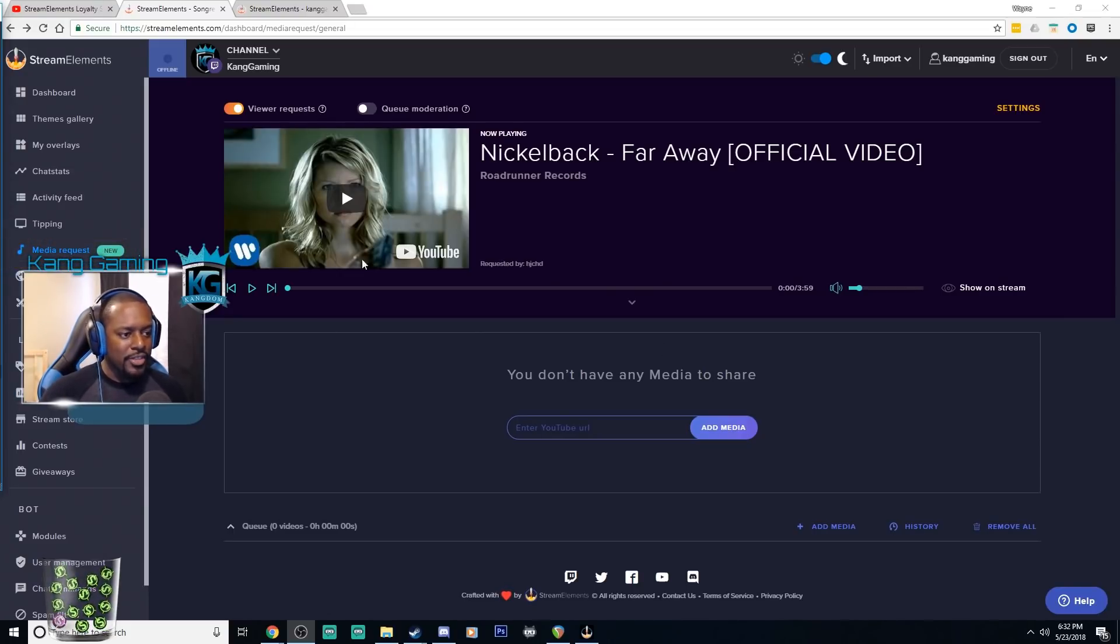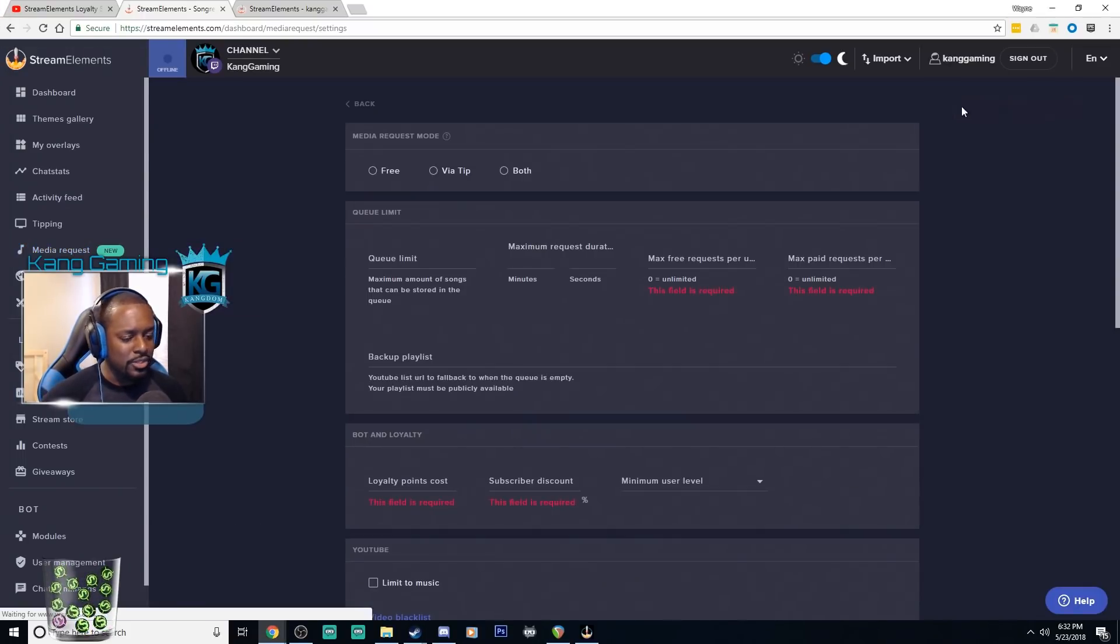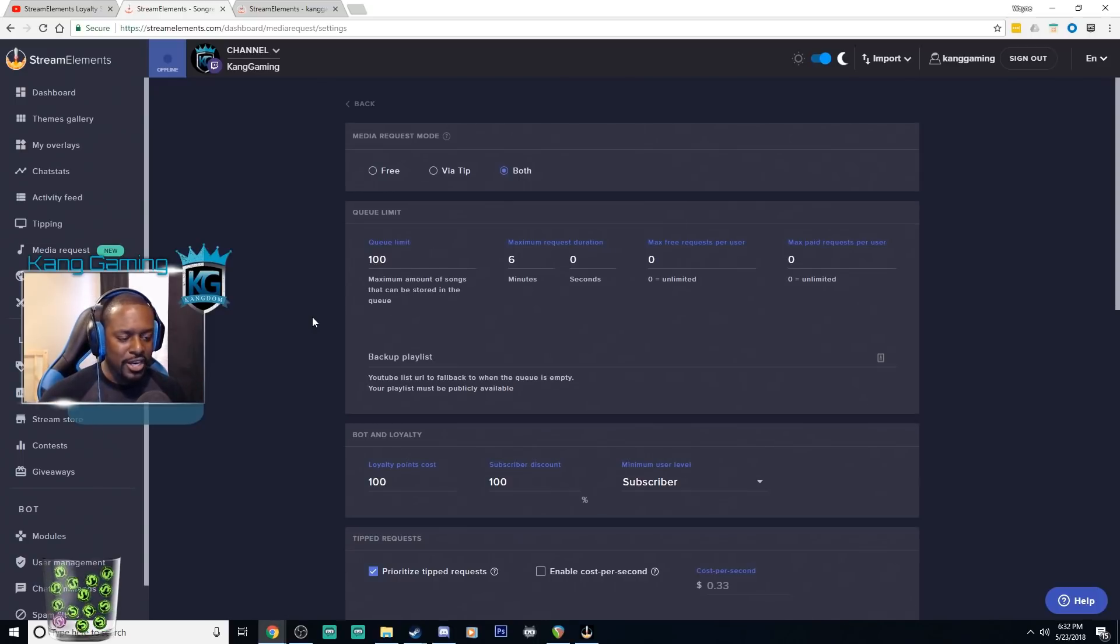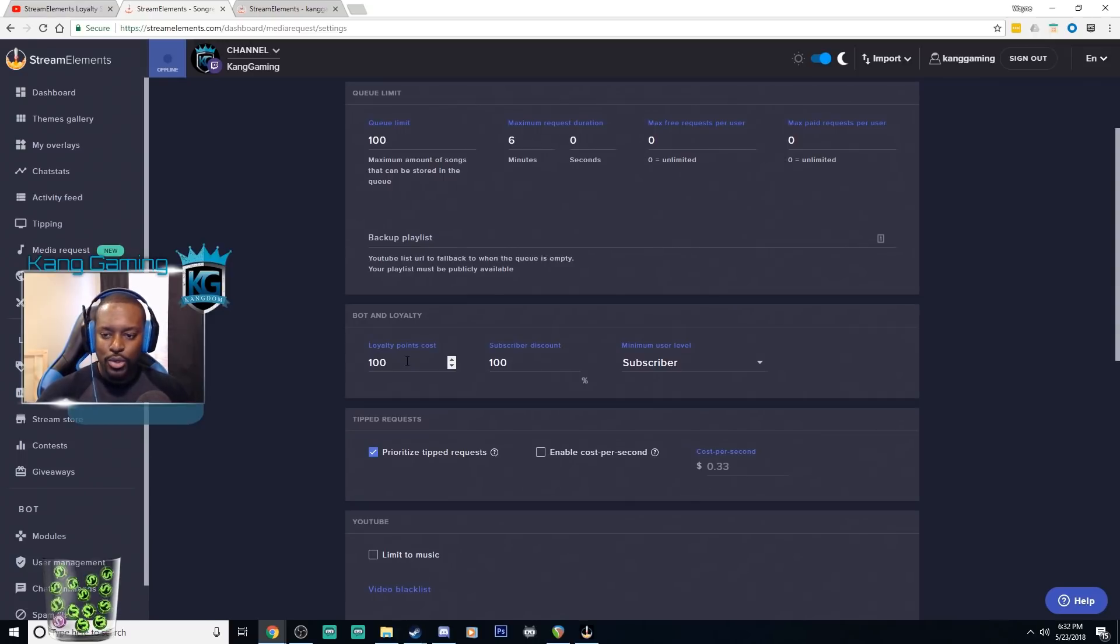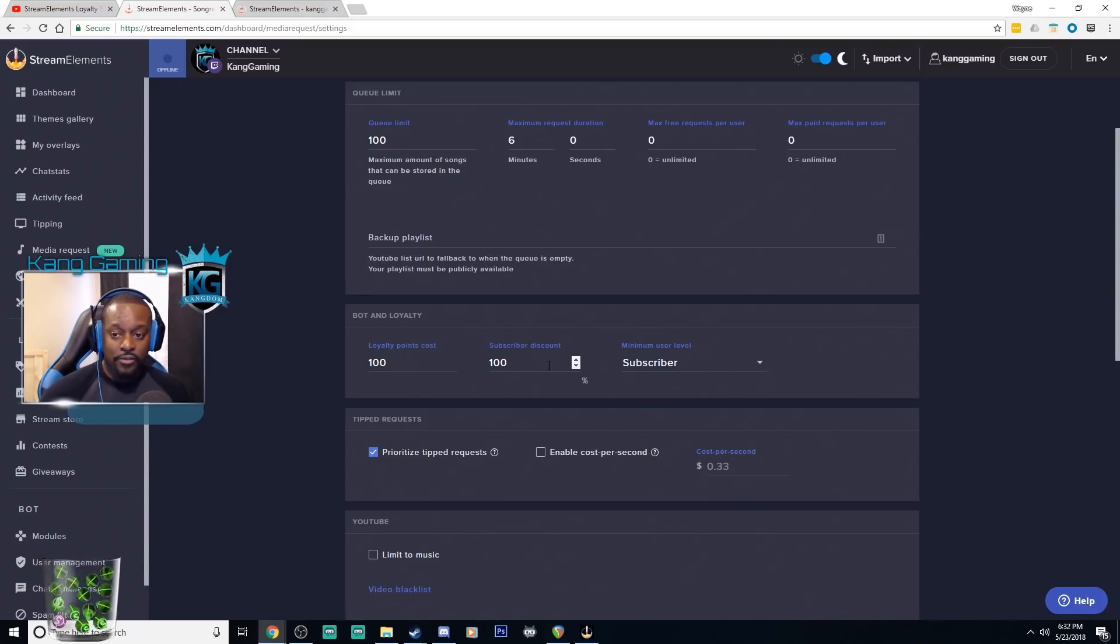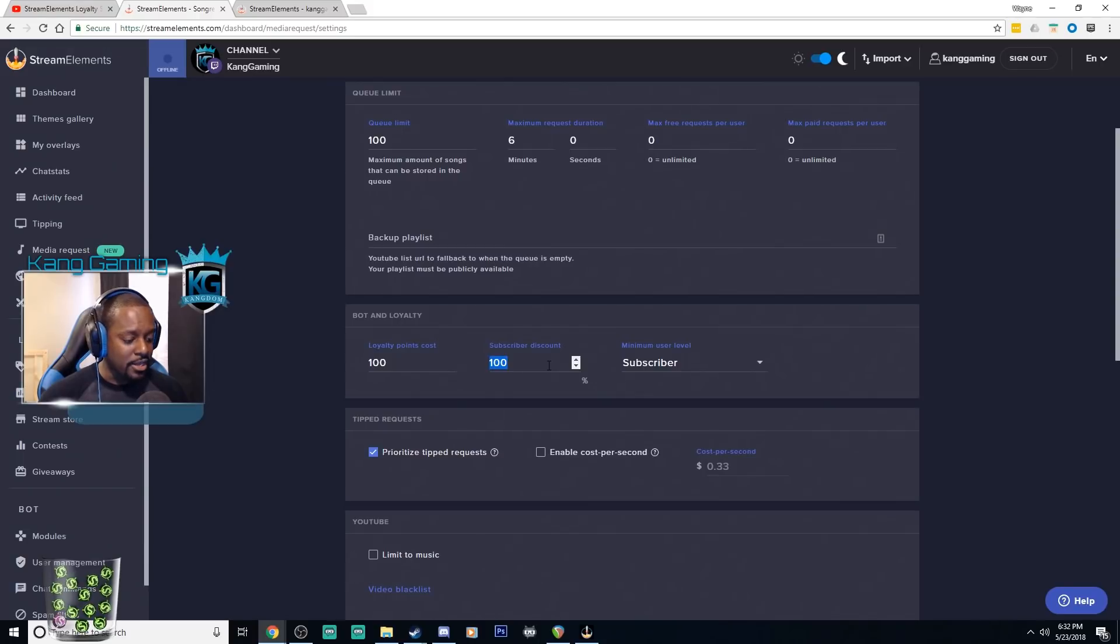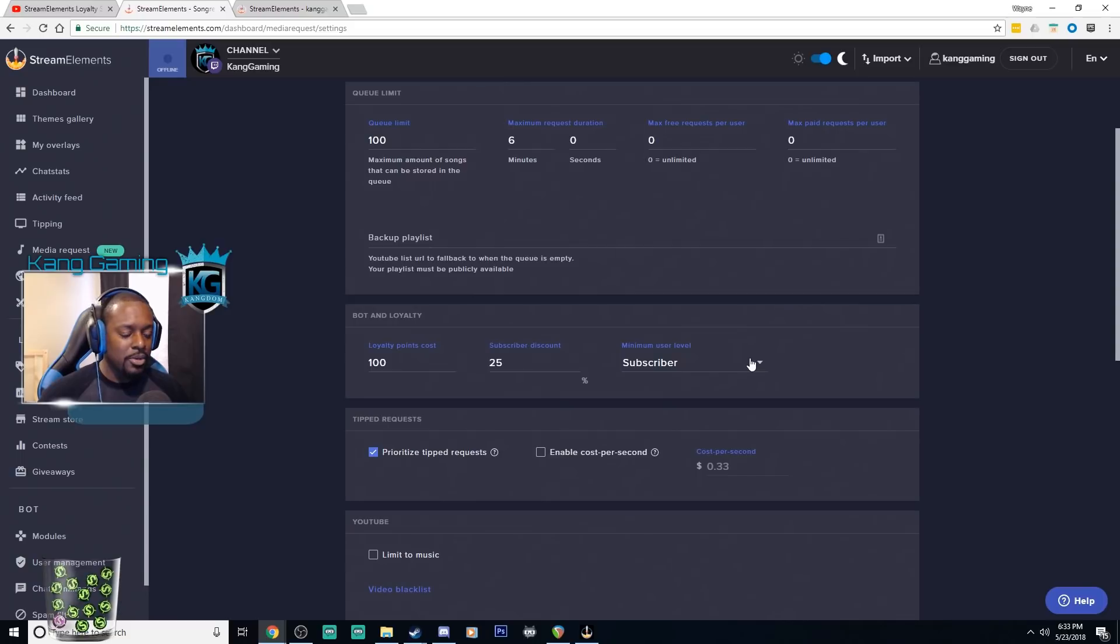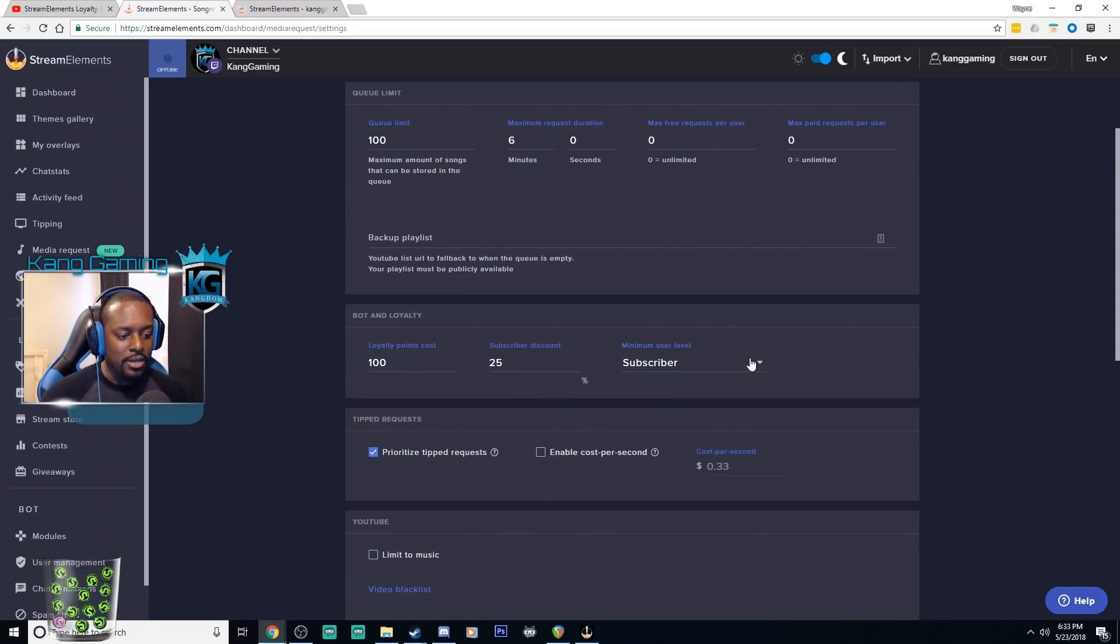Another way your viewers can interact with the points is through the awesome new media request system. So here this is the media request page. This is a video that would be playing on the stream. If we go here through the settings we can see specifically pertaining to points is this section here. So we can set how many points it costs to request a song, the discount for your subs, so if you want to have a specific discount 50%, 25%, whatever the case may be you can enter that here. You can also set a minimum user level so if you only want your subs to be able to request songs, that is where you would do that right there.